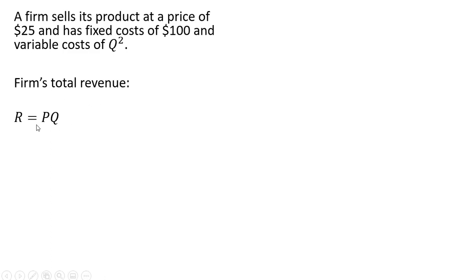The firm's total revenue: revenue is price times quantity, where the price is $25, so 25 times Q.